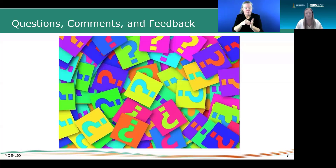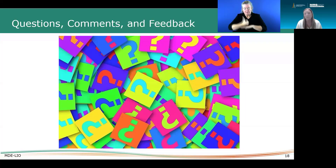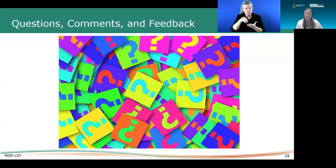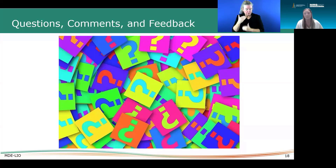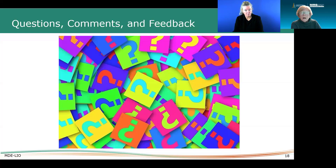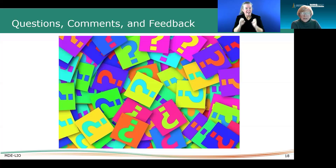If a student hasn't received Pre-ETS in the early timeframe, you can apply for VR services, go through the application, meet with the VR counselor to determine eligibility, and move forward. MRS can also assist with any accommodations needed in the educational process when they are preparing for a job — if there are barriers, we'll work with the educational facility, college, or vocational training program to ensure students get necessary accommodations.